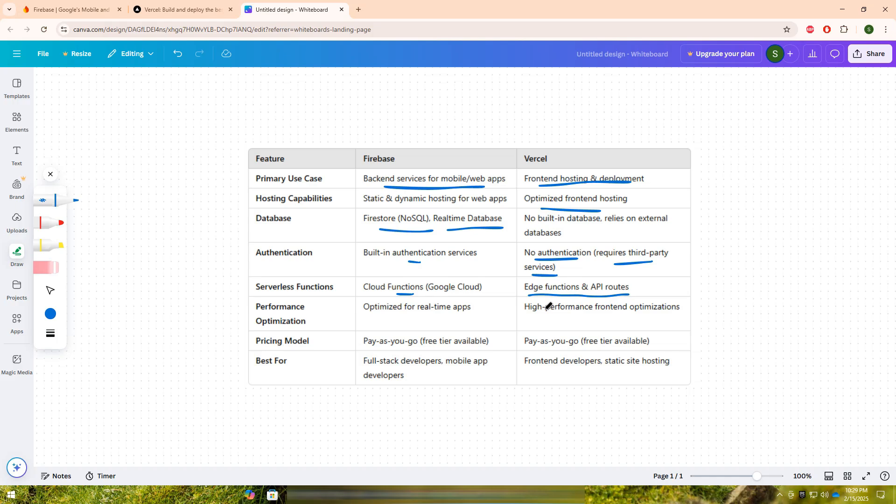For hosting and performance, Firebase is great for hosting both static and dynamic web applications, whereas Vercel specializes in fast-loading front-end applications with built-in performance optimizations and global CDN caching.